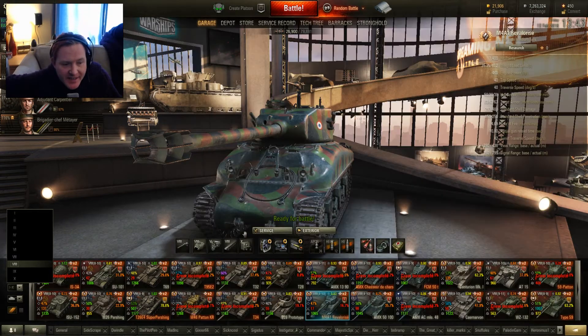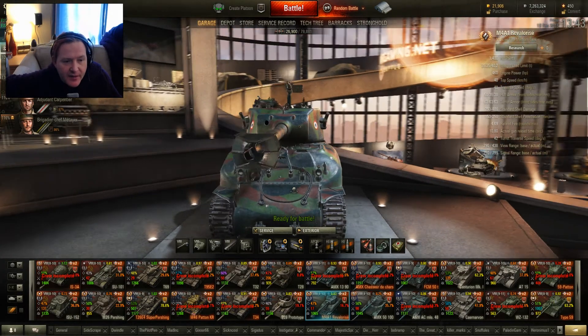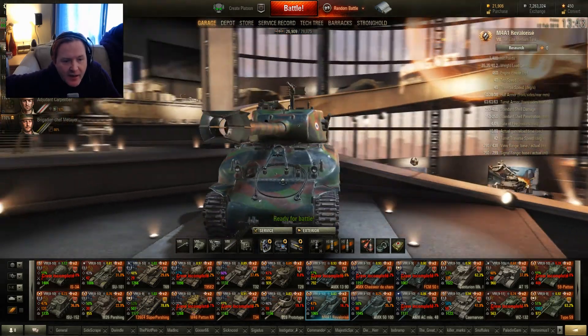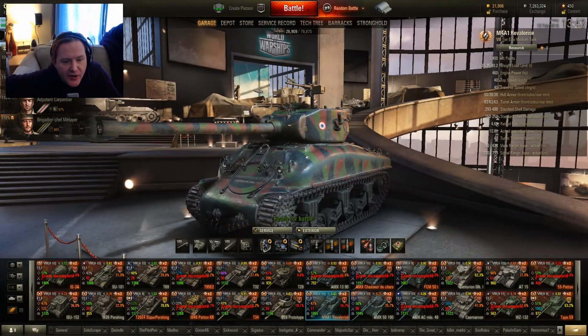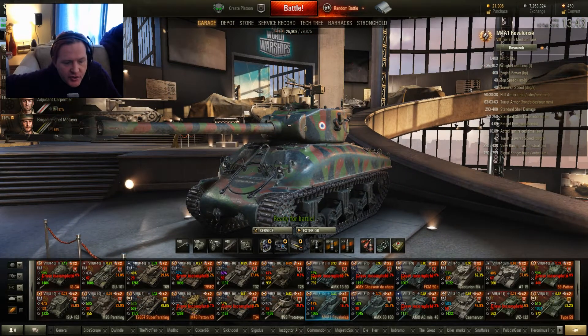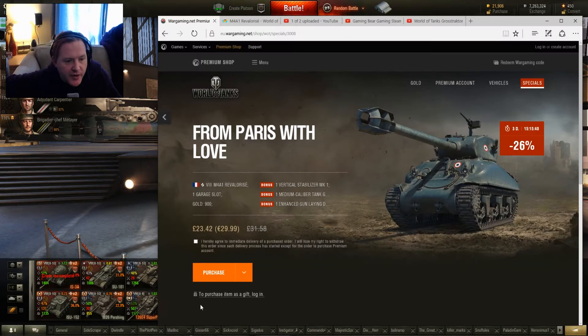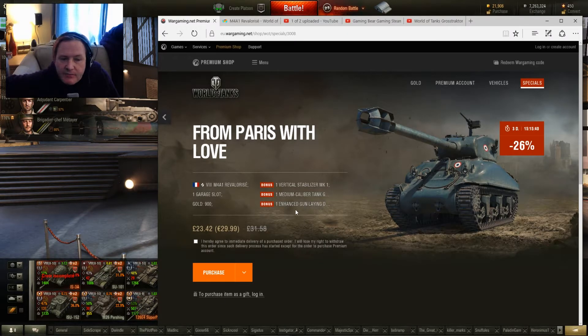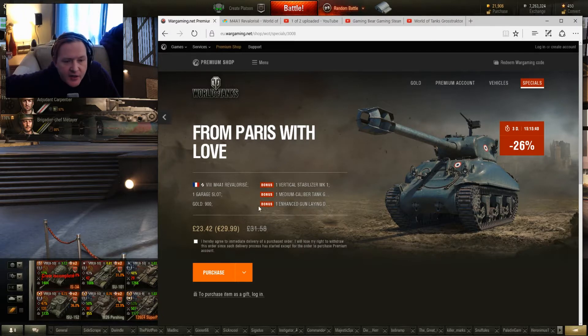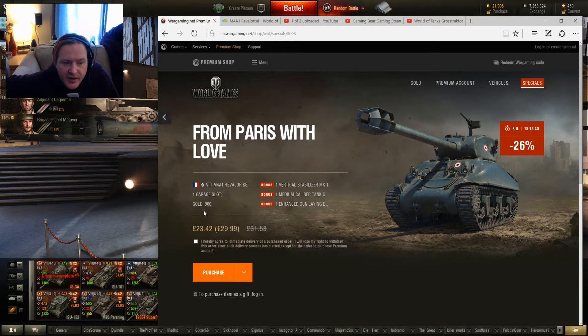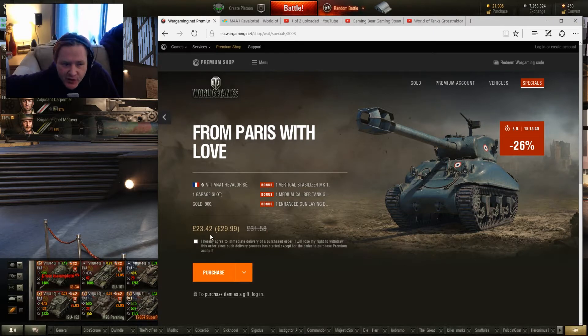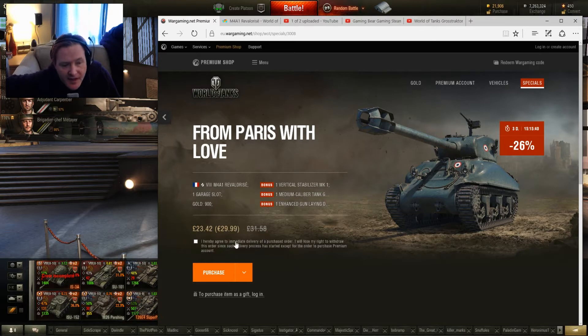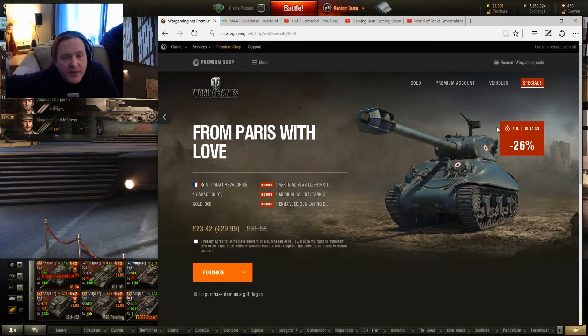Now we're going to see, is this deal worth it? So what you're getting is this fantastic tank plus a number of other specials. Vert Stabs, tank and rammer, and GLD gun laying drive. Do you need them? Well, let's have a look. Plus you get 900 gold, all for £23.42 or €29.99, discounted by 26%, which is nice.